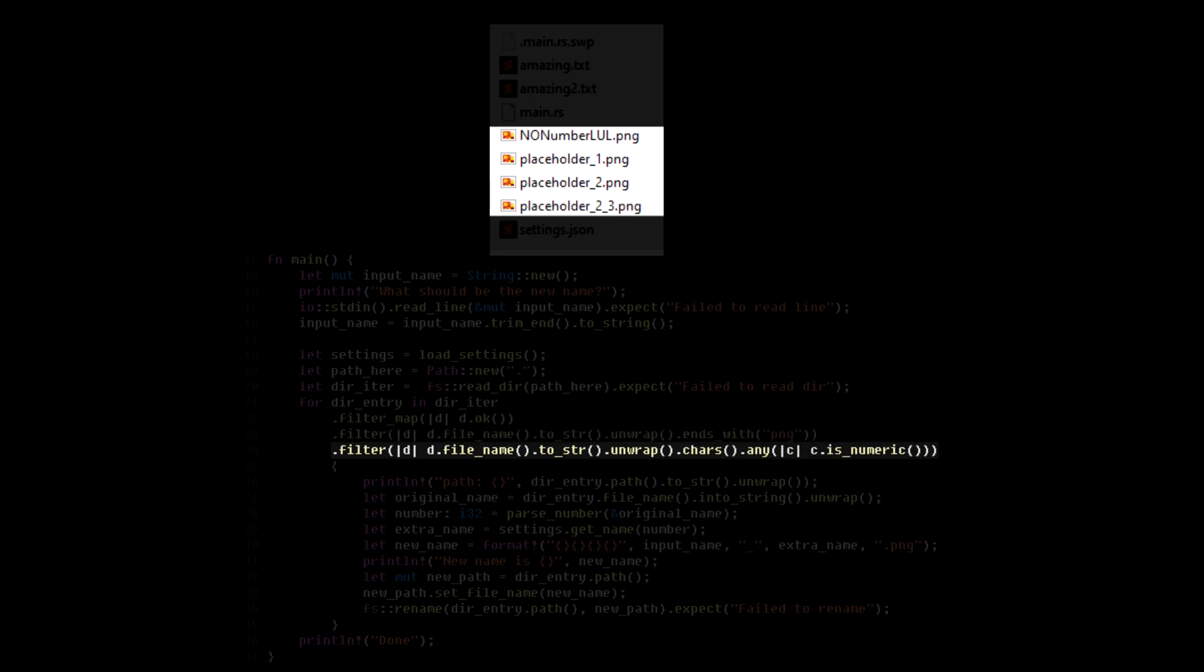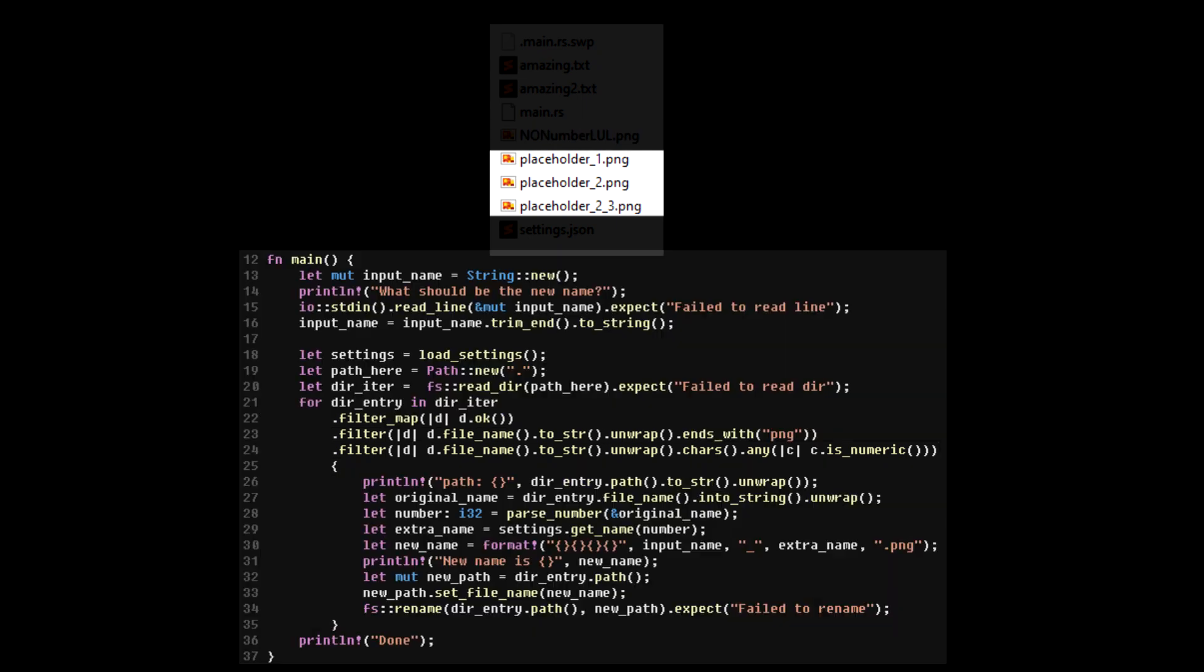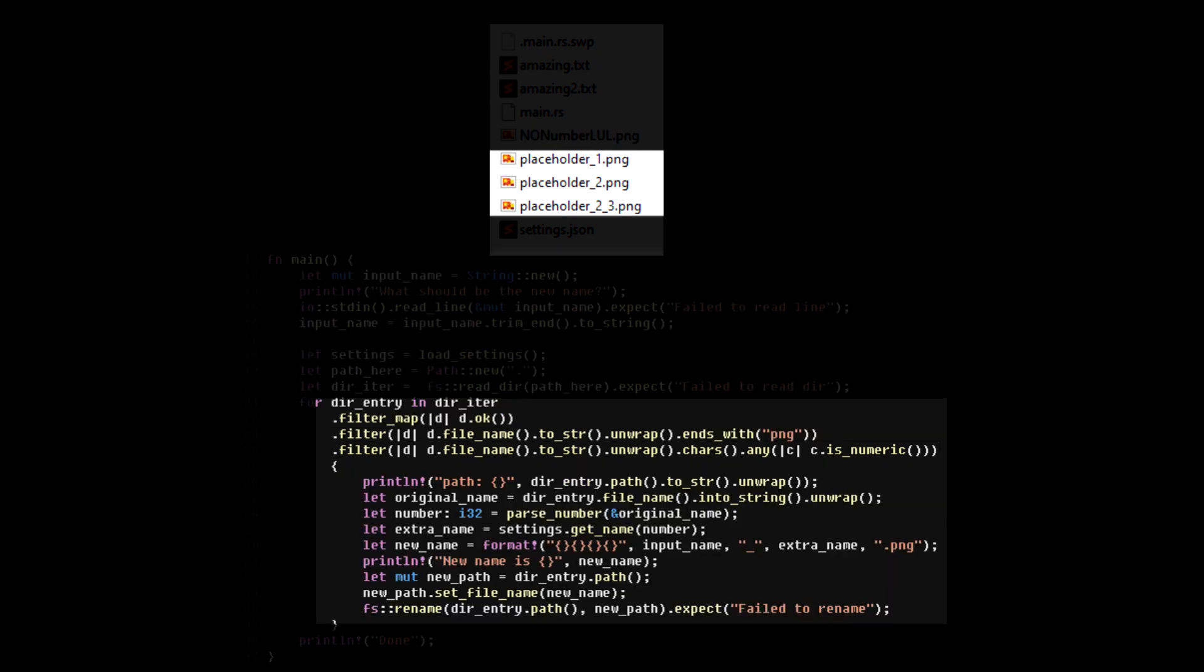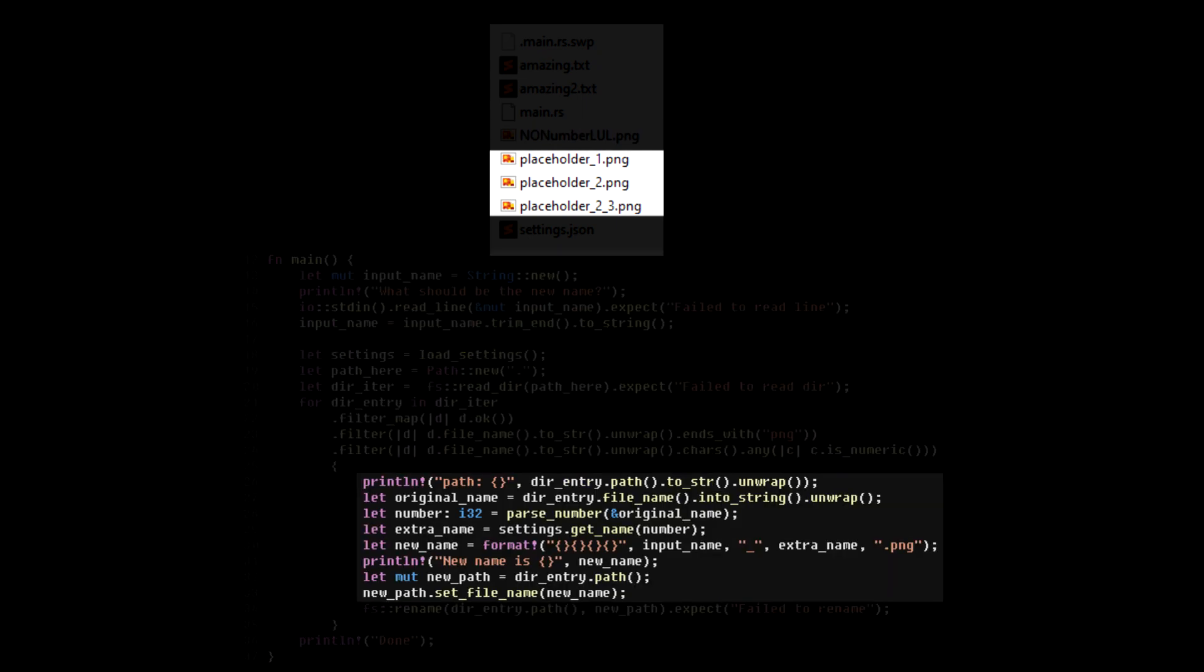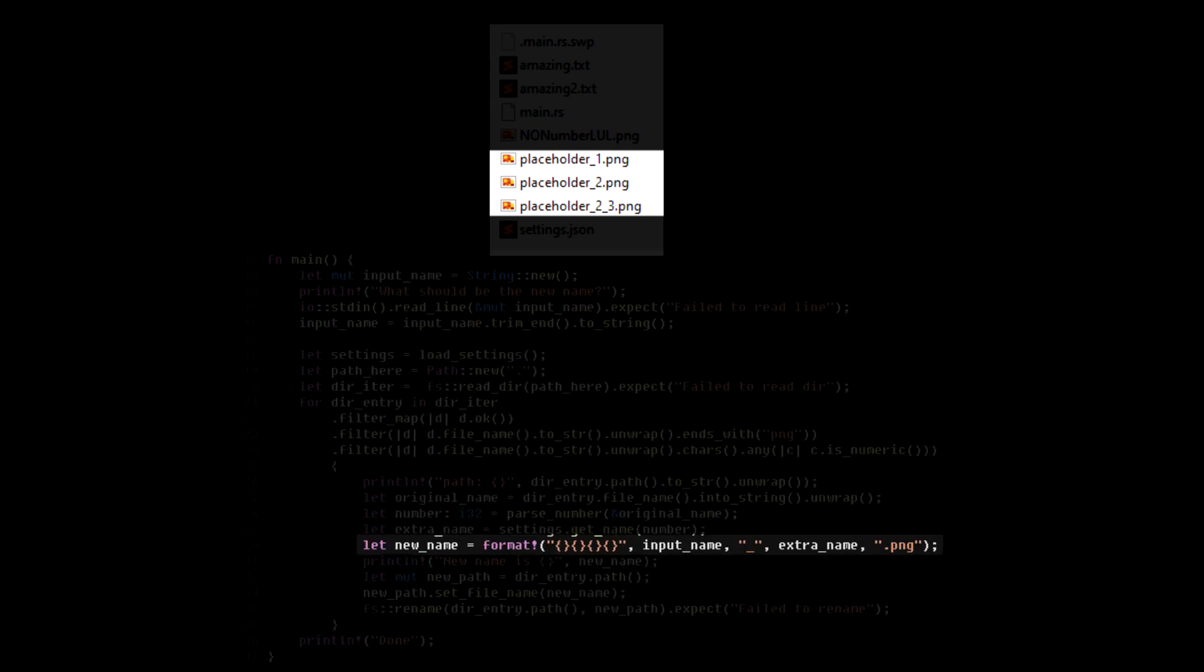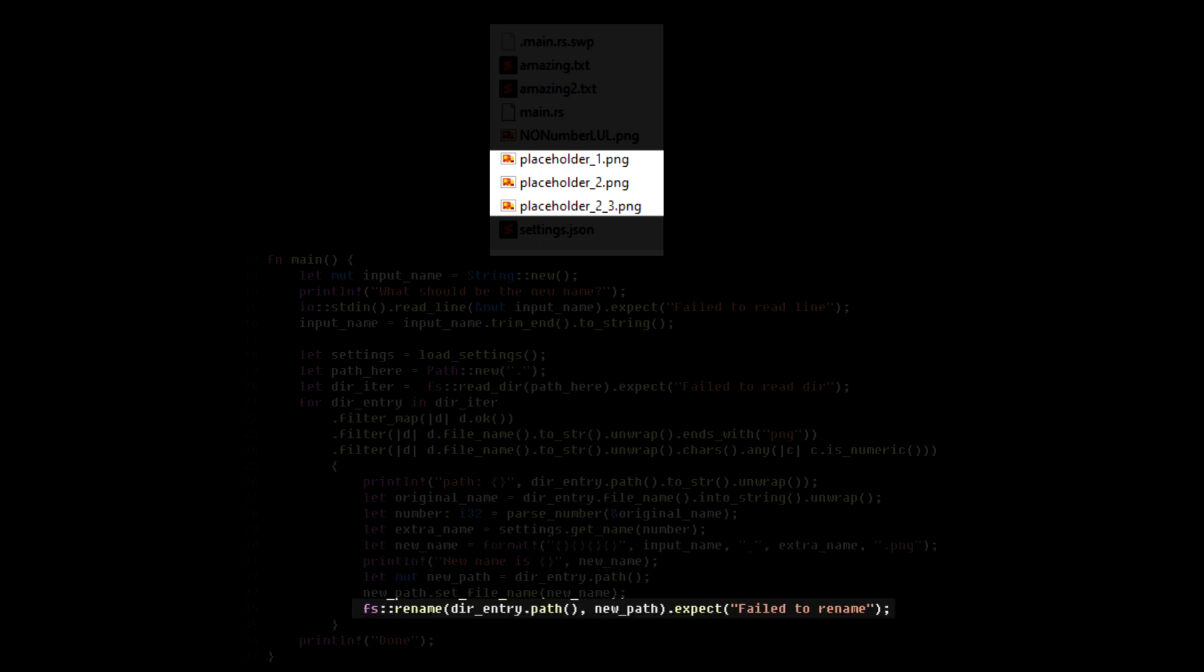We're gonna start by filtering out the files that doesn't contain a PNG extension. After that, we filter out names without a number in the file name. Now that we have the files we want, we can do some string manipulation to get the final name of the file. And in the end, we rename the file.